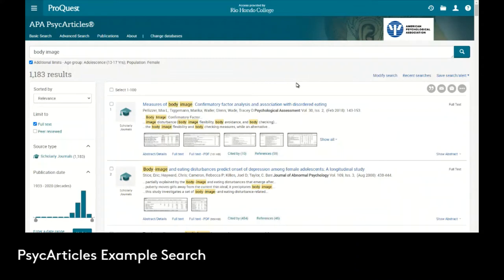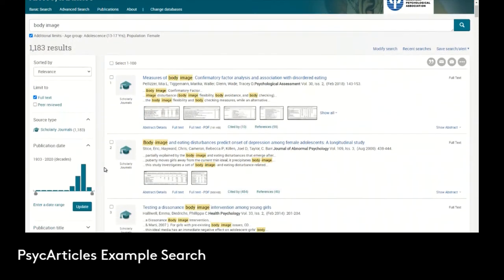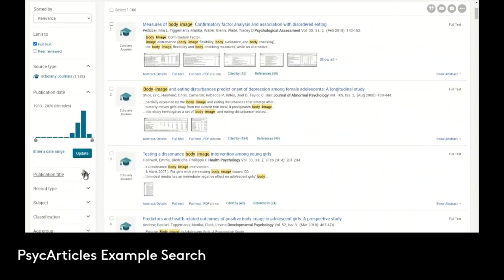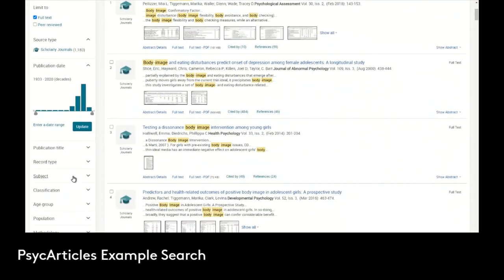Now we can do some more searching, narrowing, filtering, because 1,100 is a lot of records to search through. We've done the search and now we can do some additional filtering. Scrolling down, I'm going to choose subject here.